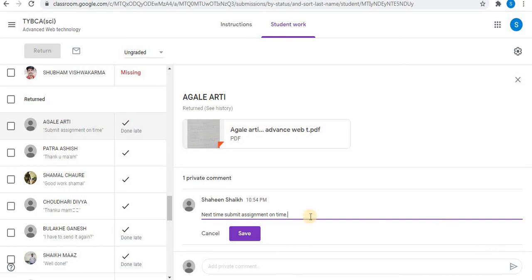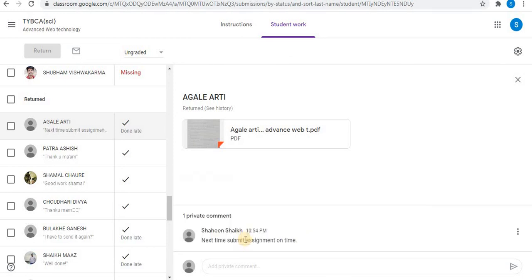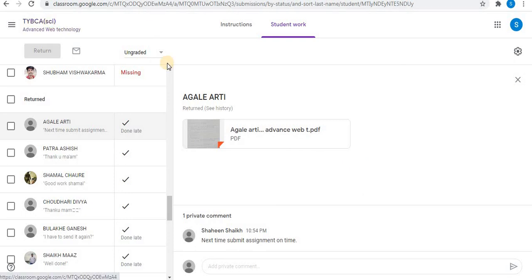Edit your comment and click on Save option. The comment will be edited. In this way, you can edit class comments and private comments.